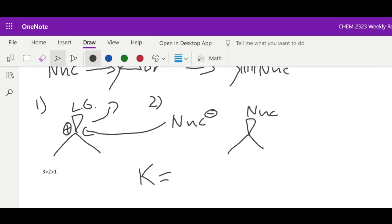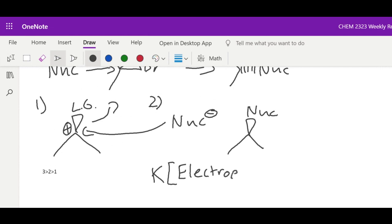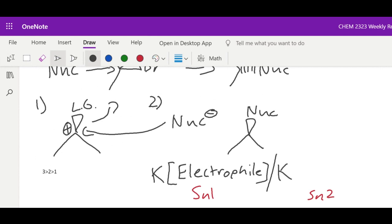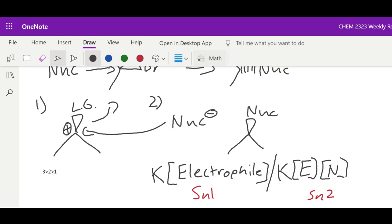SN1 follows this rate law: reaction rate equals K times [electrophile]. SN2 follows: rate equals K times [electrophile] times [nucleophile]. The special thing about SN1 and E1 is that SN1 has a potential to rearrange.